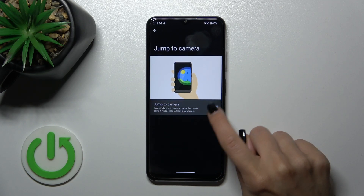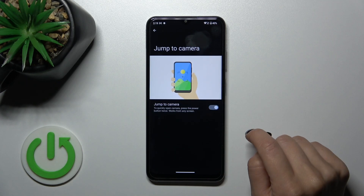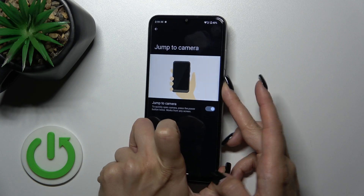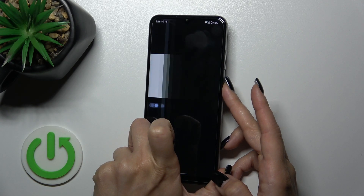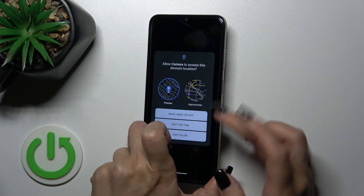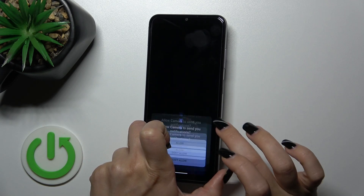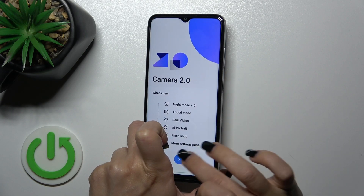To activate this option, click on this toggle, and now let's press the power button twice to test it.